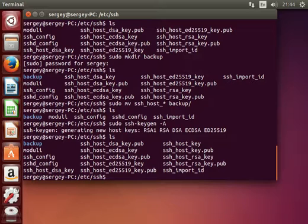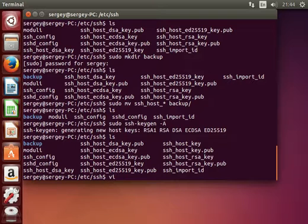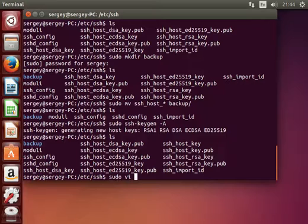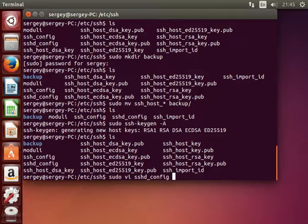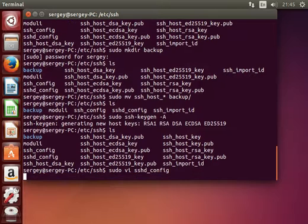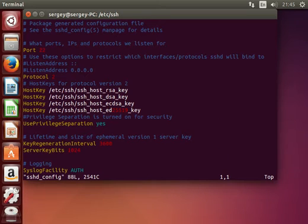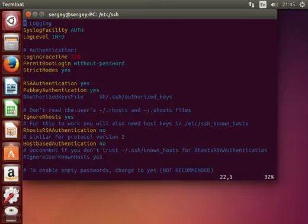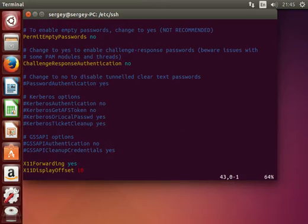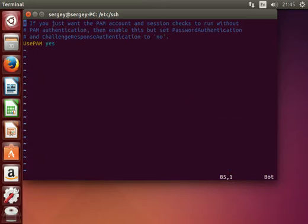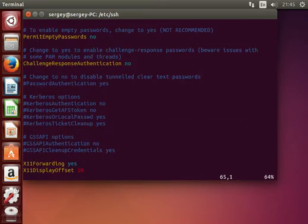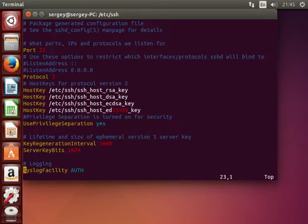And one more thing that you might need to adjust is this sshd_config, which is the main configuration file for the SSH service. Here there are multiple parameters.